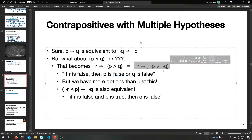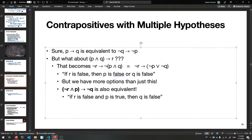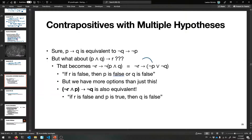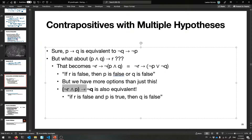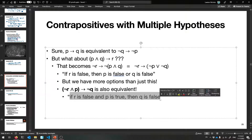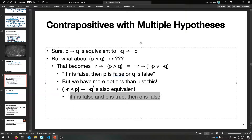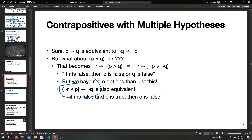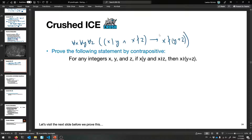We can actually do something with this to make it a little cleaner. It's actually true that we can bring P over and negate it — which is weird to think about — but 'not R and P implies not Q' is the same as 'if R is false and P is true, then Q is false.' I encourage you to verify this with a truth table. This is the form we'd like to prove.